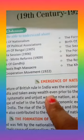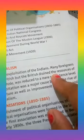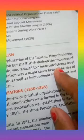A significant feature of British rule in India was the economic exploitation of Indians. Many foreigners had come to India and taken away its wealth. But the British drained the resources of India in the most systematic and unjust way. The nation as a whole was reduced to a mere subsistence level, without any hope of relief in the future.